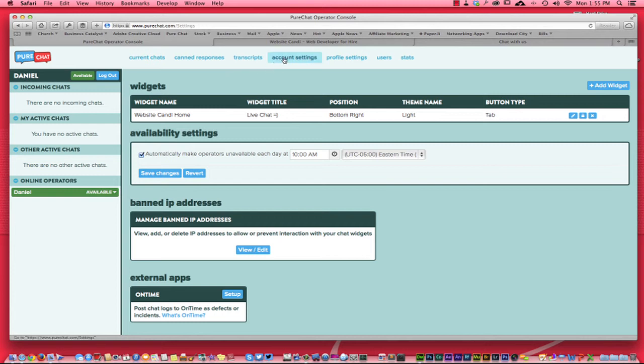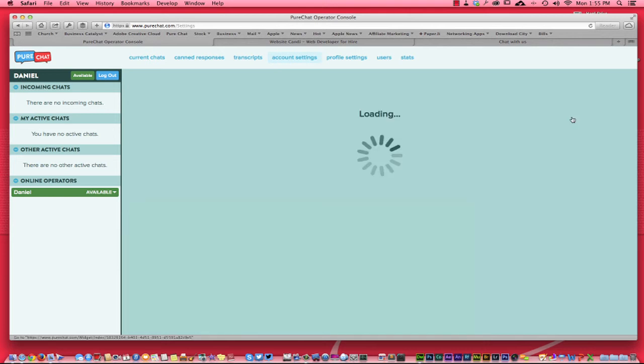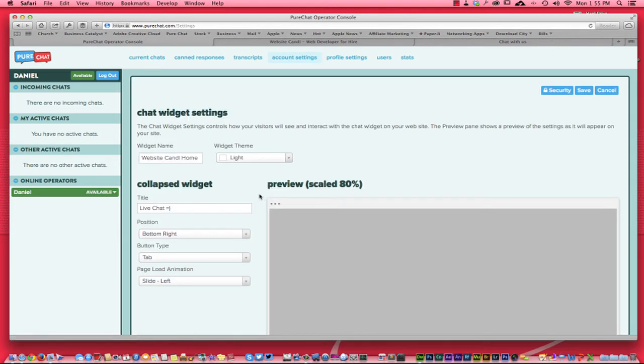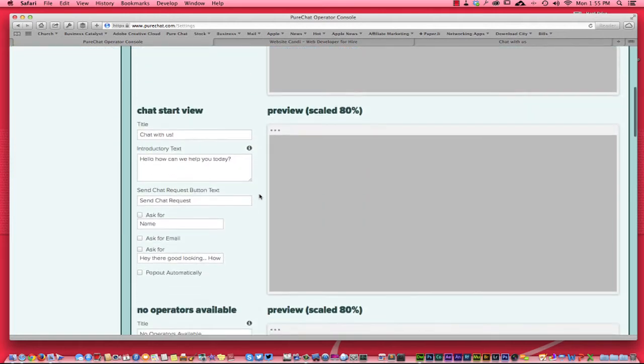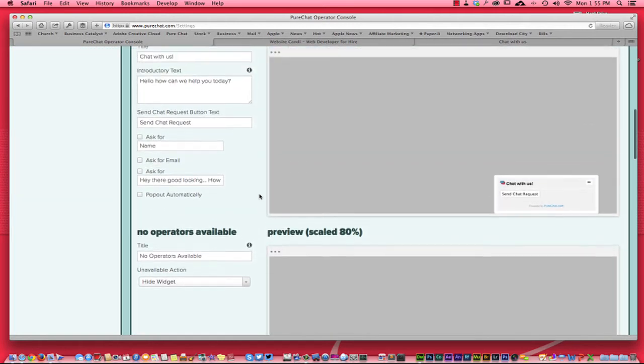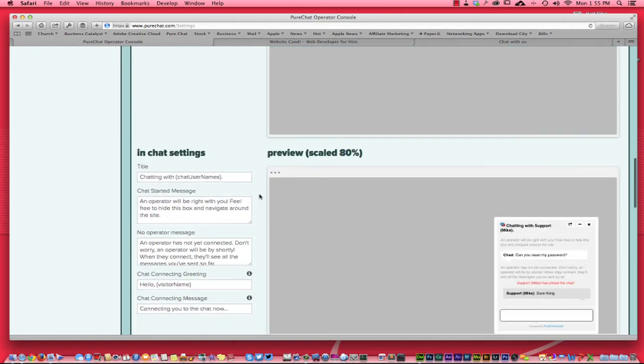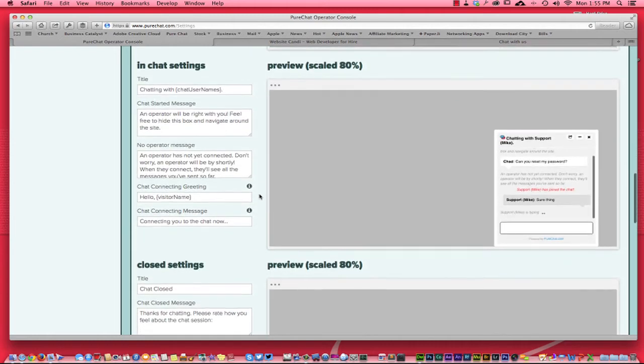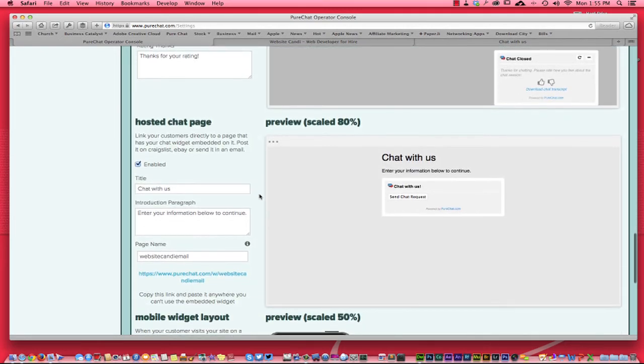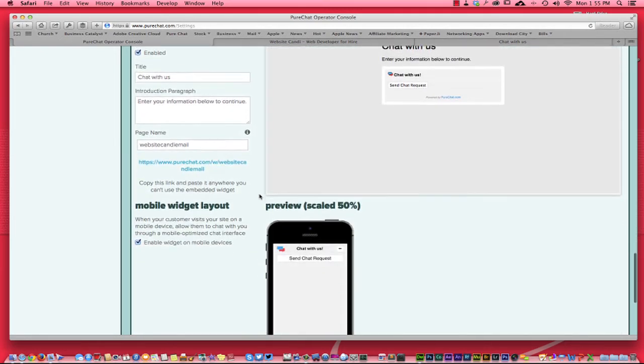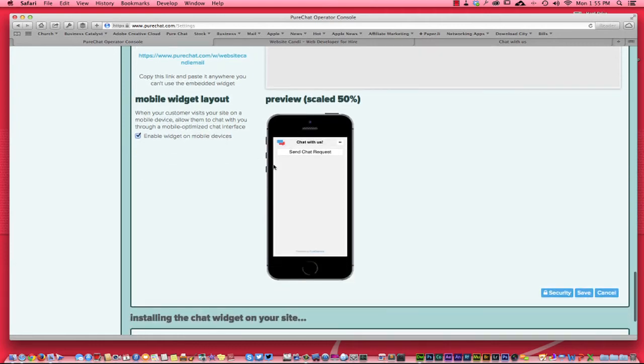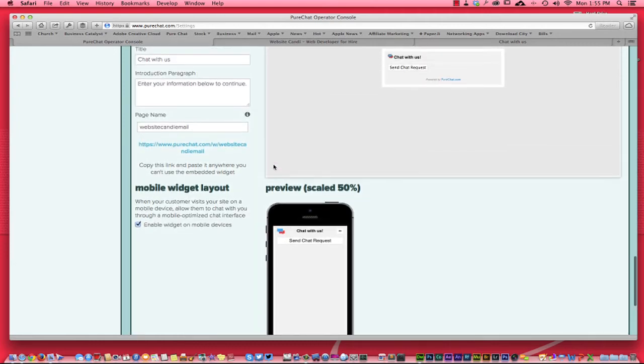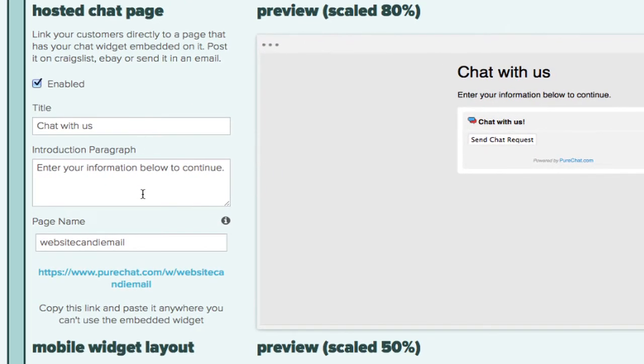But what you do is once you get your account all set up, you go right here to account settings. And here is my widget that I've created that goes on my website. So right over here, if I hit that edit button and you scroll down here, you can actually do a lot more than when I first signed up for it. You can enable it for mobile. Here's your mobile layout right here and you can customize that on the fly. But right here is where I created the hosted chat.